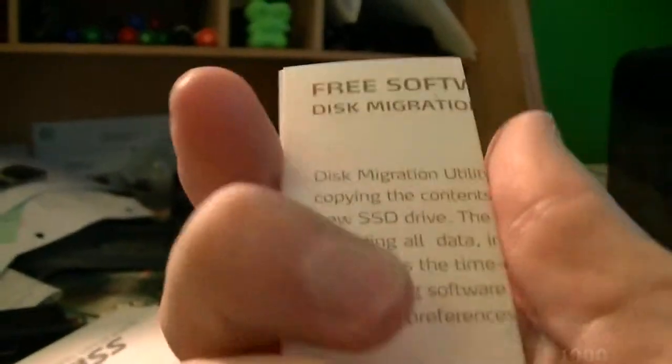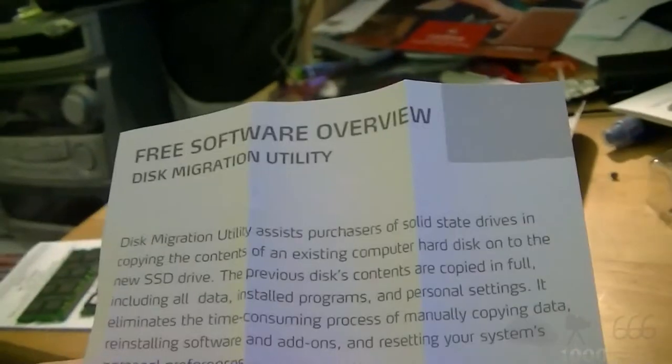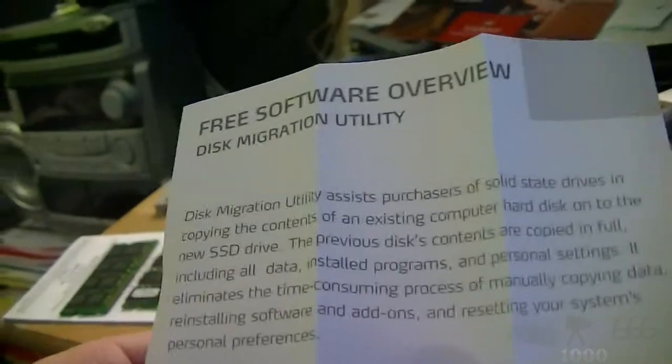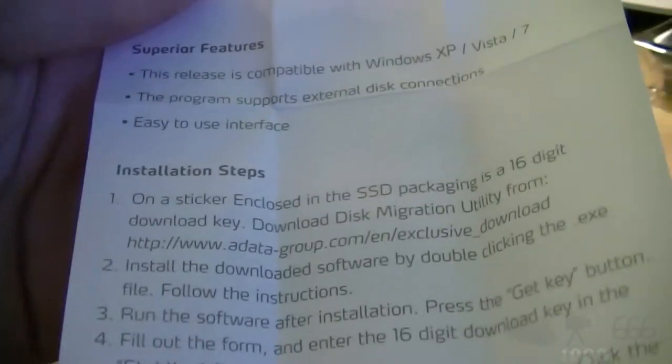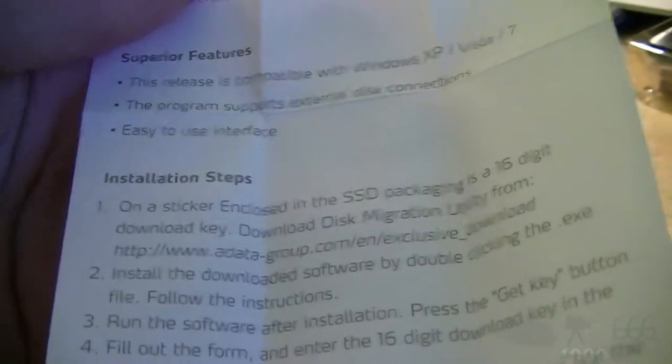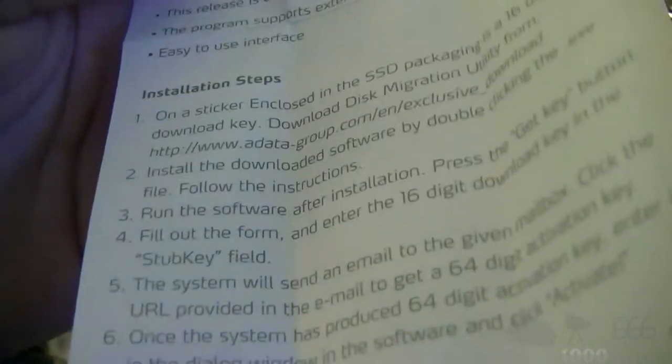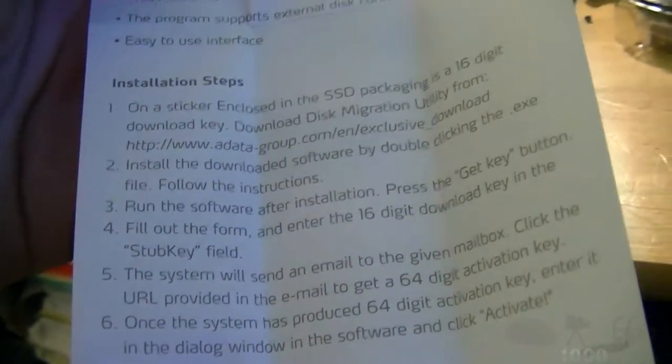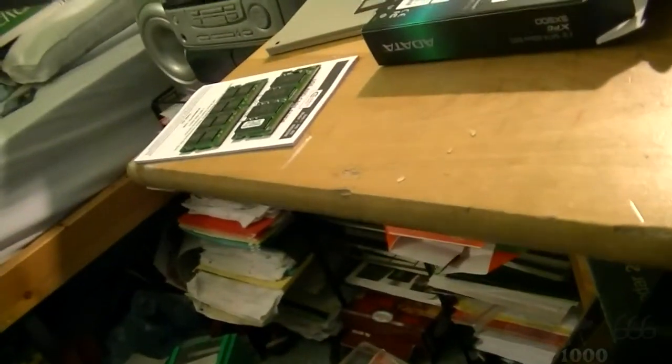That package was a lot more difficult to open than I was expecting because this stupid tab wouldn't come out. In the box we have free software overview, disk migration utility. I should probably read this. It assists purchasers of solid state drives in copying the contents of an existing computer hard disk to the new drive. The sticker enclosed in the SSD packaging has a 16-digit download key. All right, so I might go ahead with that, maybe.